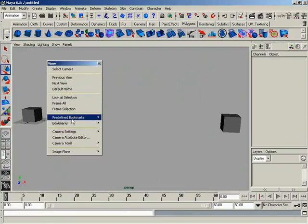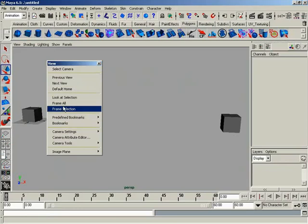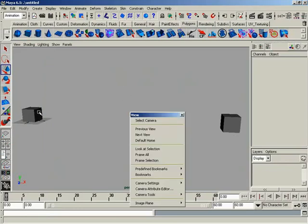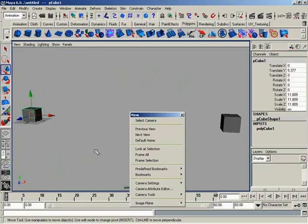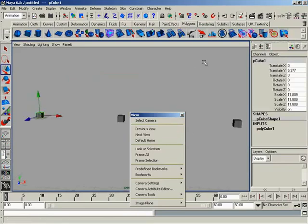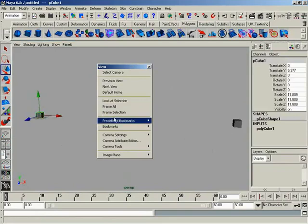Down from here we have the bookmark area. This will be discussed a little bit later. Real quick, before we move out, the hotkeys: Frame Selection is F, Frame All is A. If you select an object and hit F, you've now framed up on that one selected object. If you hit A, you're framing up on all objects.